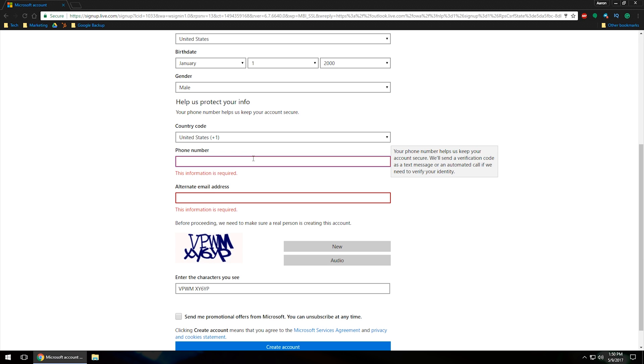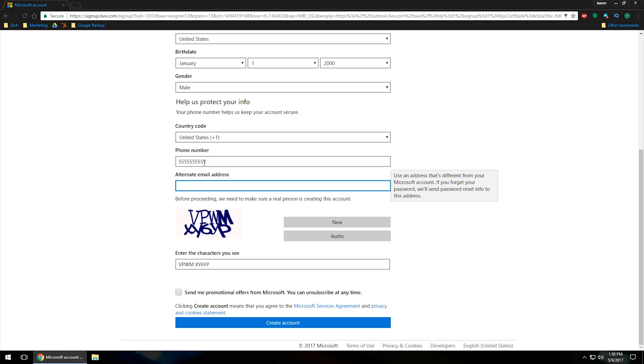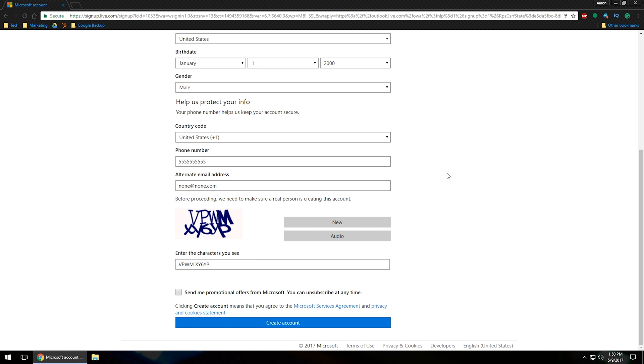And it does actually show that you are required to type in some kind of number in here or alternate email address or both actually. Your phone number helps keep your account secure. We'll send a verification code as a text message if we need to verify your identity. So we'll need to put something in here. I'm just going to put, see if that'll work. And then for this, I'm just going to put none at none.com because this is a test email and I don't really care to get any information. So create account.